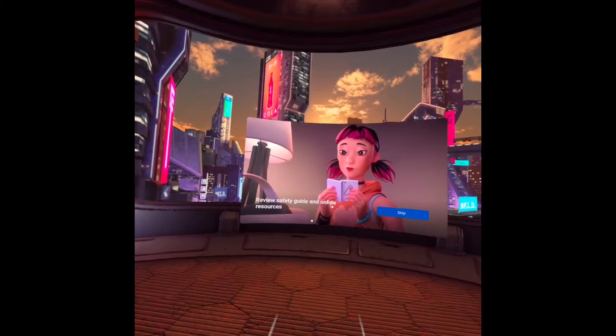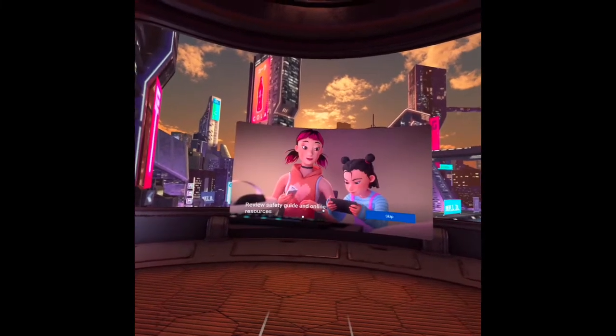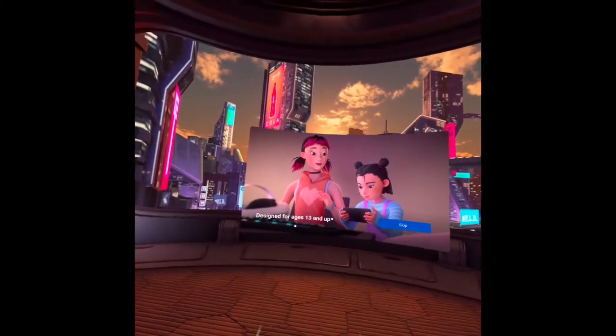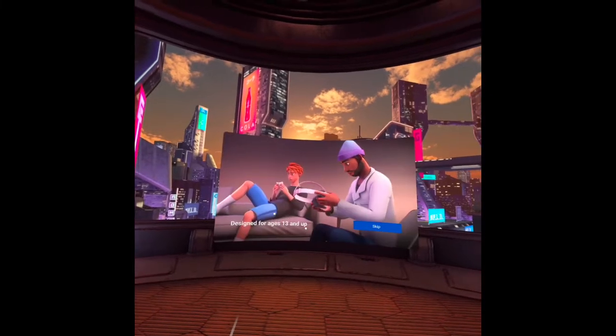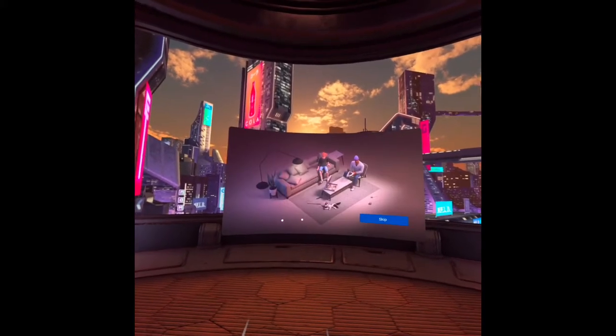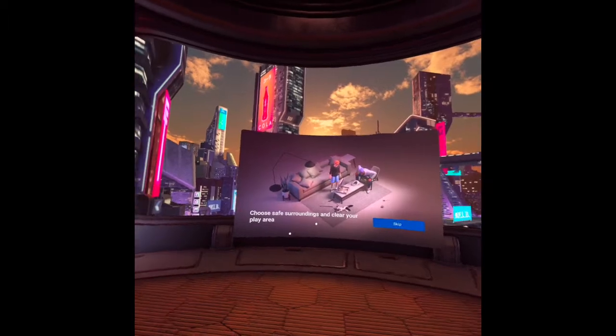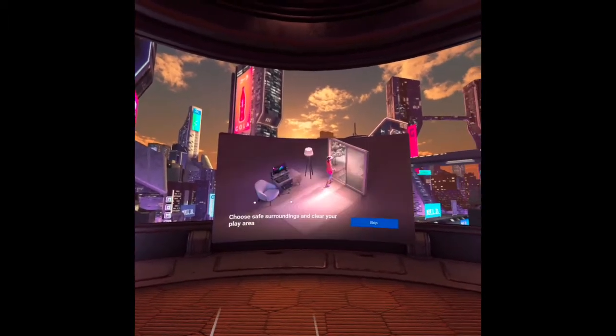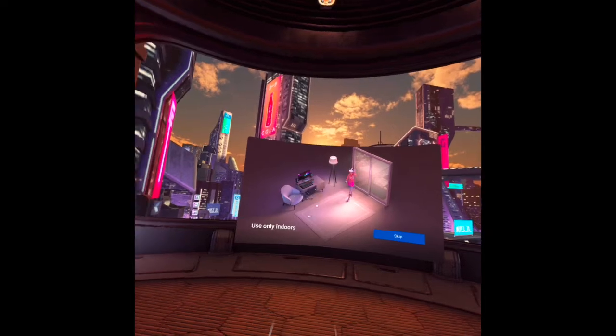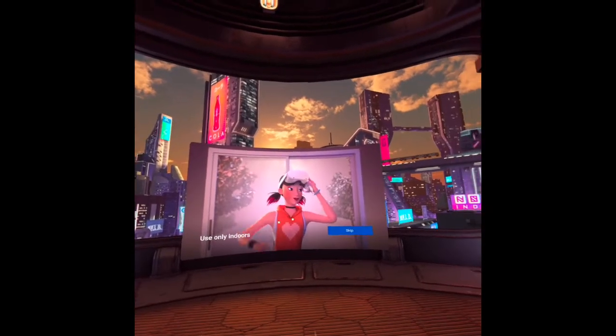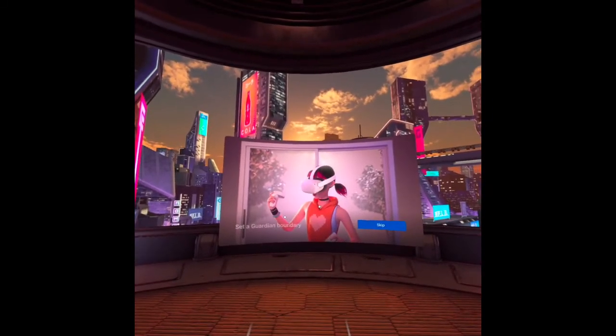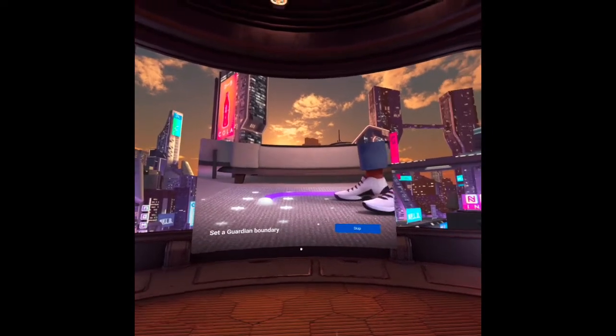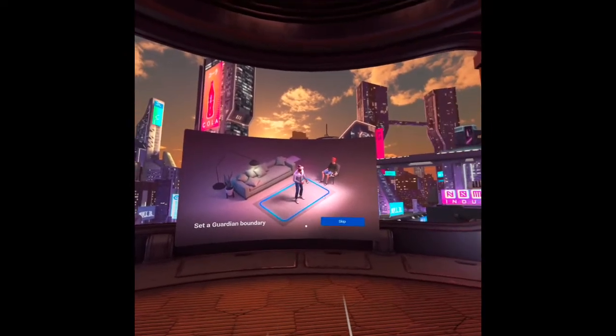Okay. It's playing. Safety. Review safety guide and online resources. Design for ages 13 and up. Choose a safe surrounding and clear your play area. And here. So you use only indoors. And set a guardian boundary. See here.